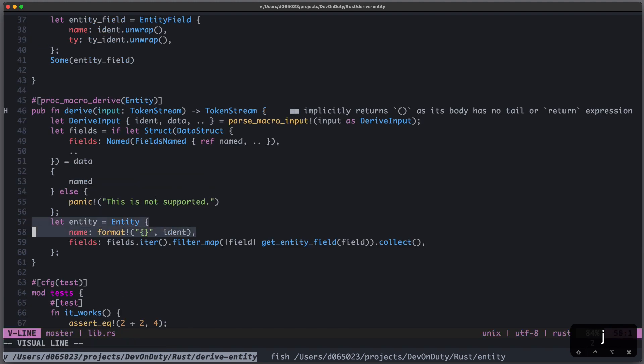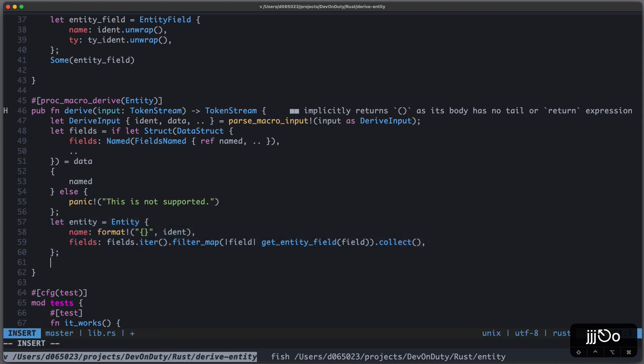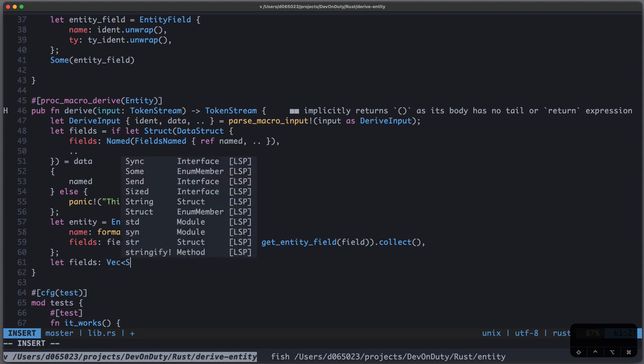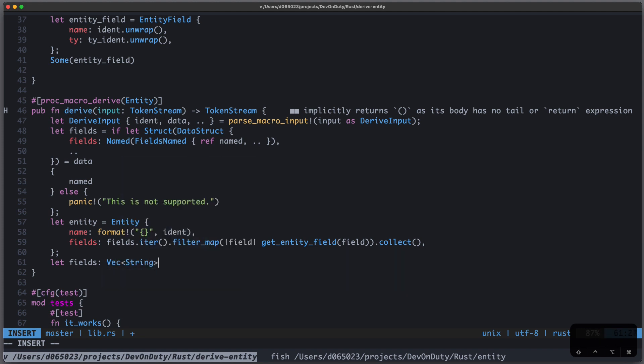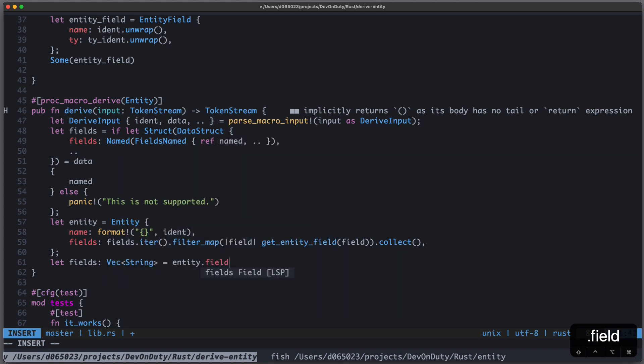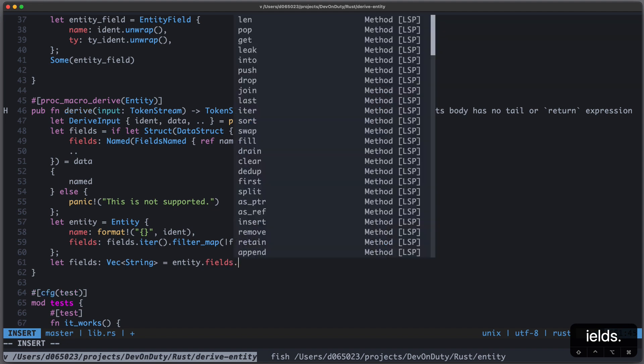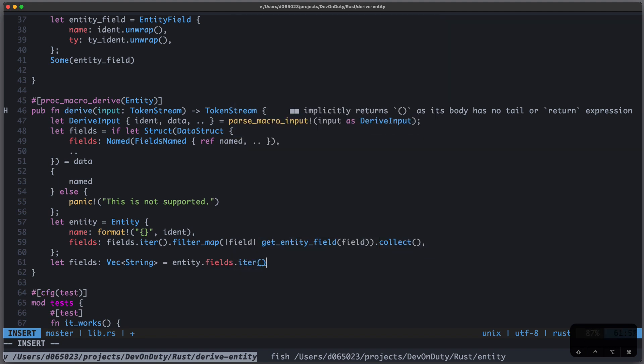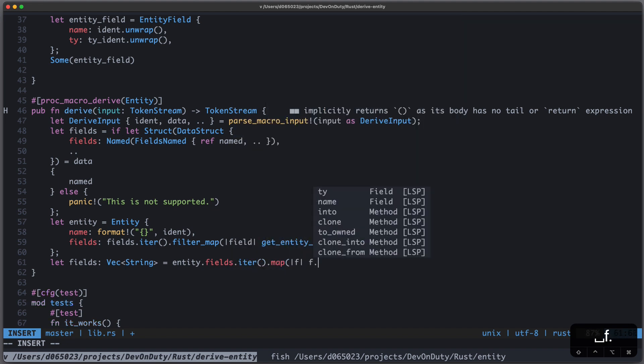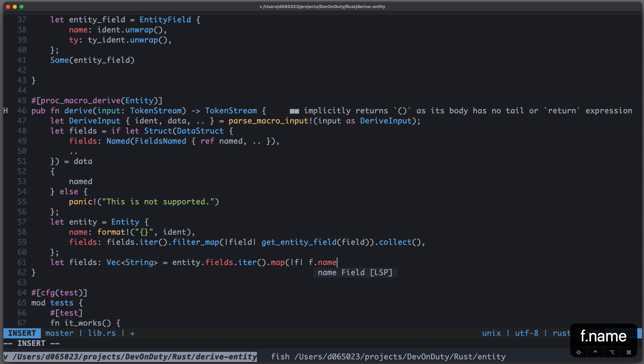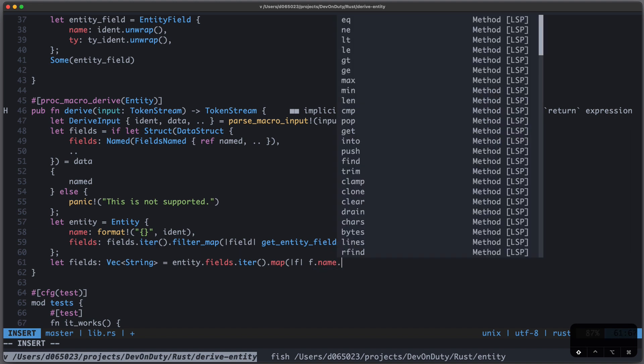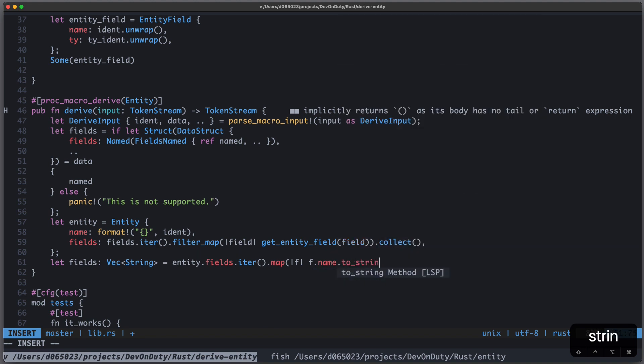Let's jump back to our entity. Now that I have constructed it, we can create our SQL statement. So we can just write let fields, which shall be a vector of String. And it's entity.fields.iter.map. And I take each field and I write f.name.to_string. And I collect it.